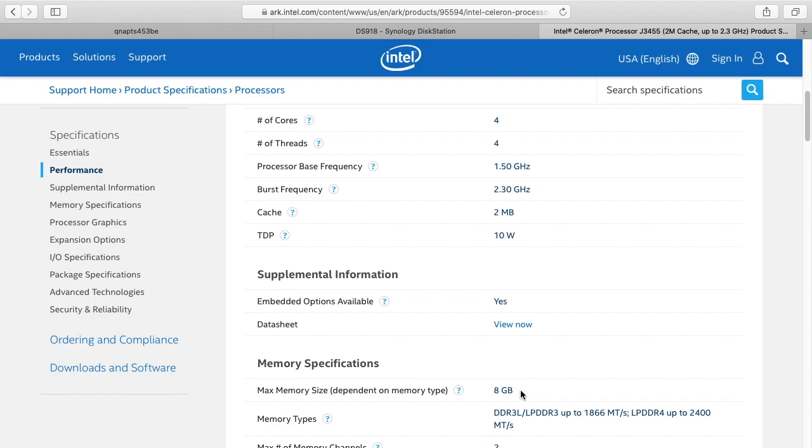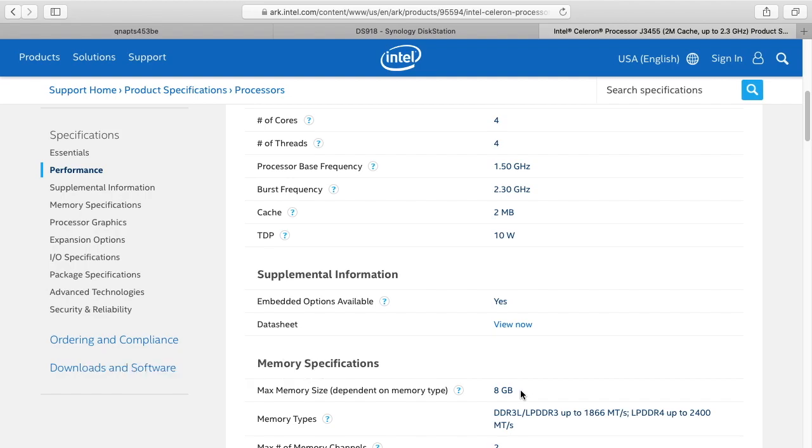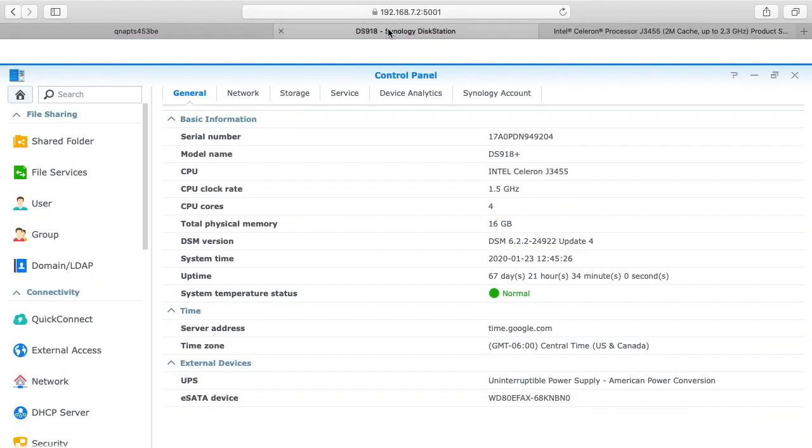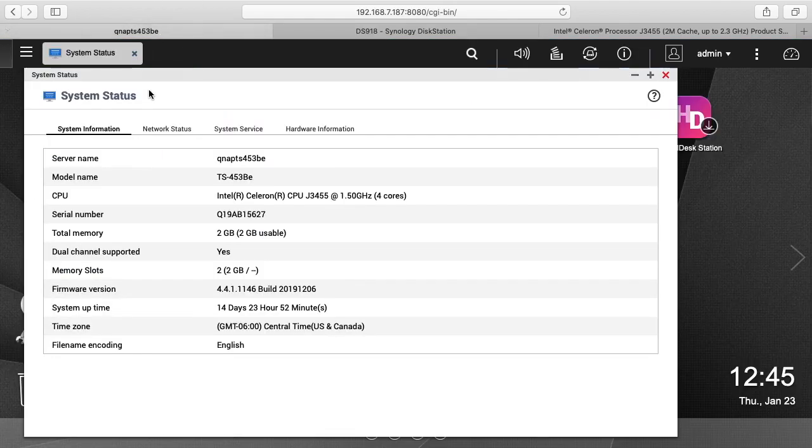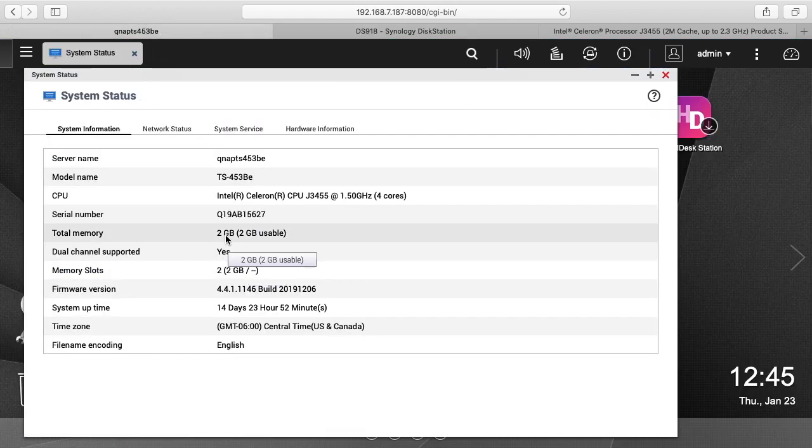But I did find an ASRock system that has this same processor and it says that it supports 16GB of RAM. So I've been running this for I think almost 2 years now in my Synology and it works. So what I'm going to do is swap the memory out of the Synology and try it in the QNAP and see if this works with 16GB of RAM.